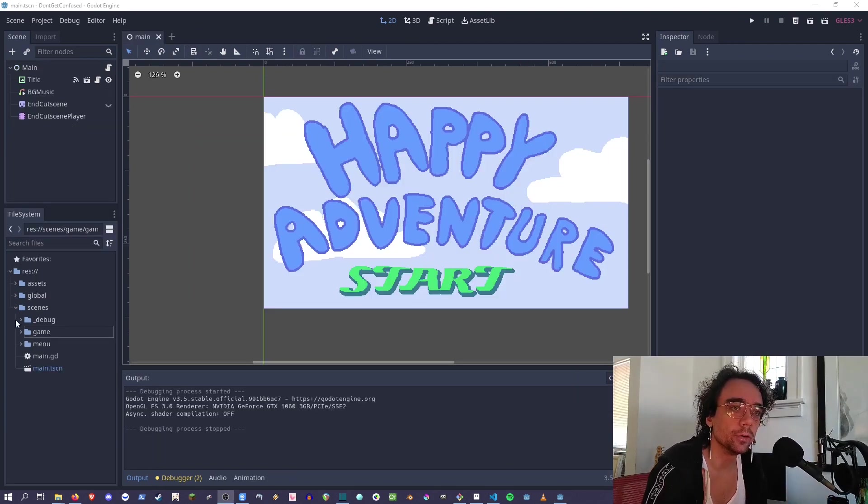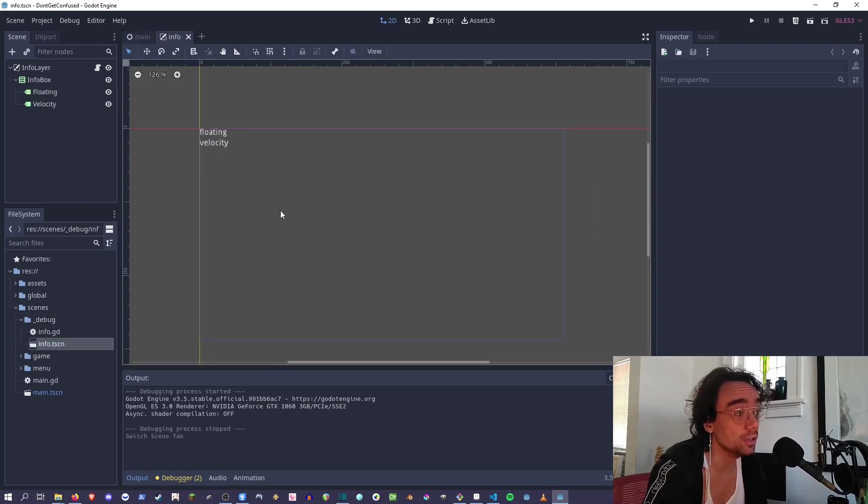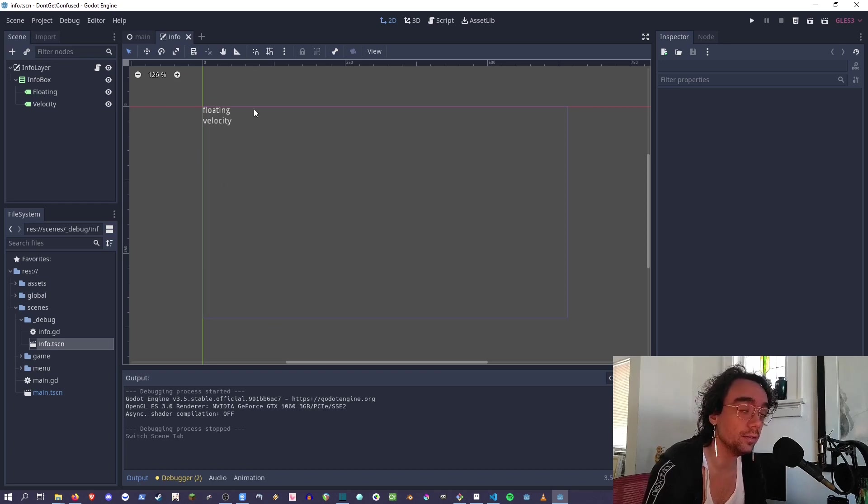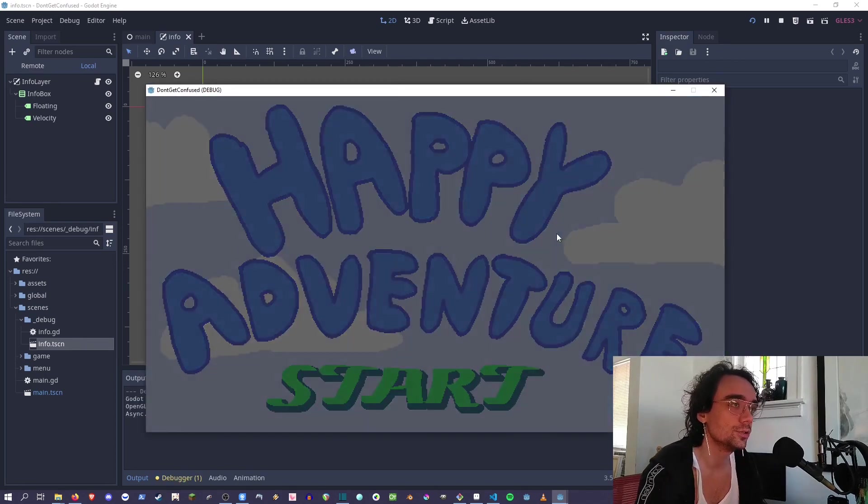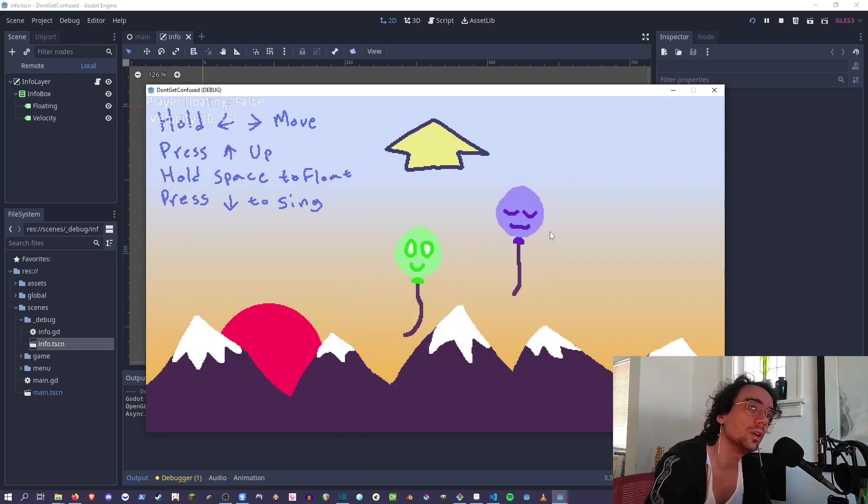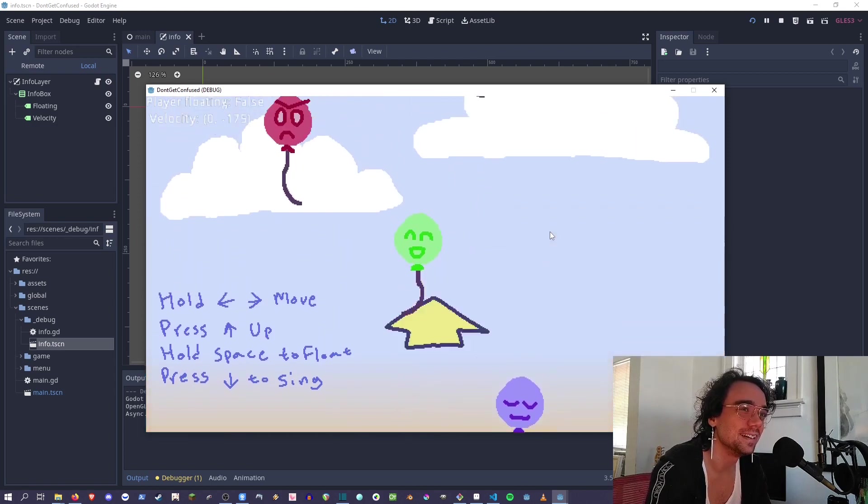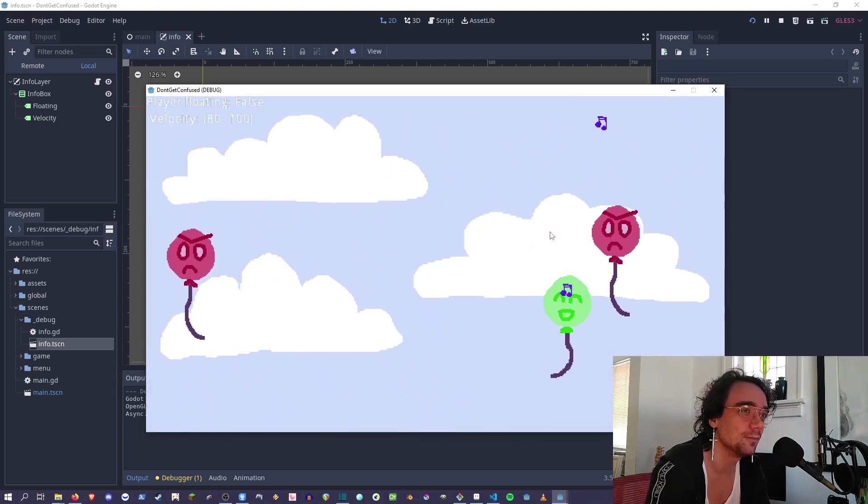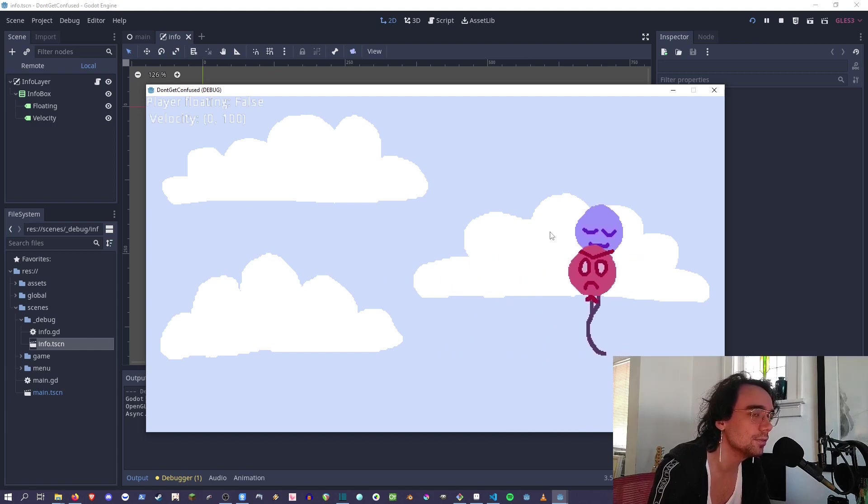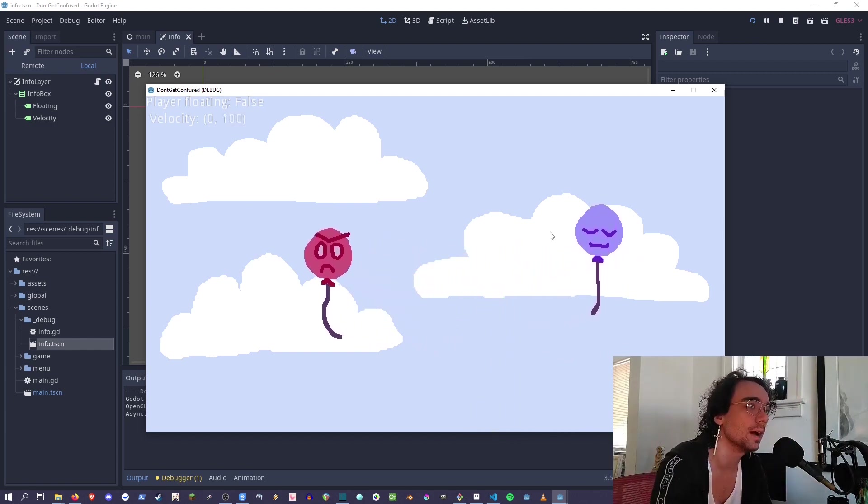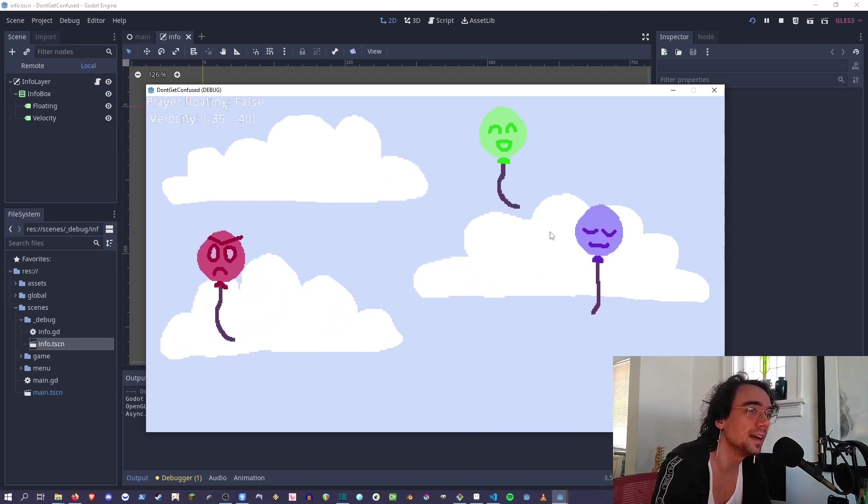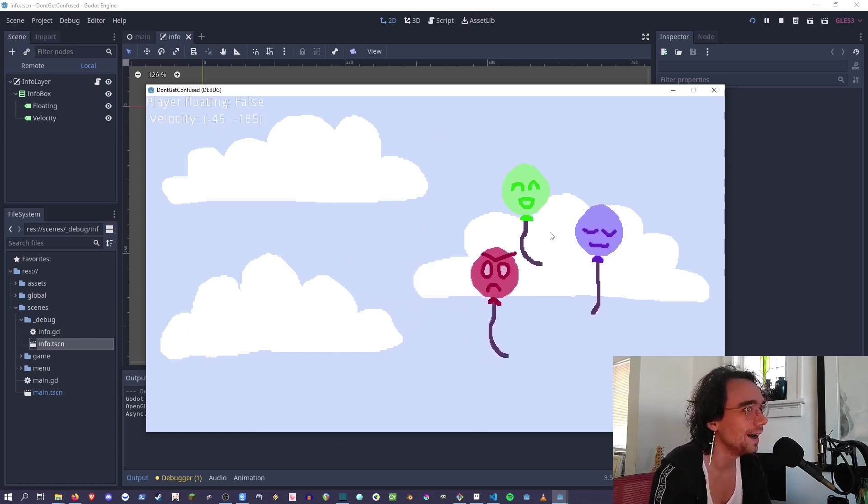Finally, we have the debug folder. This has anything you're going to use for debugging. This is a display that gives us information about what the player is doing. Let me show you - you can see up here top left, it says player floating false and it's giving me the velocity. I can see I'm not moving left or right, those are the X and Y values. I have a hundred vertical velocity down - that's the gravity.